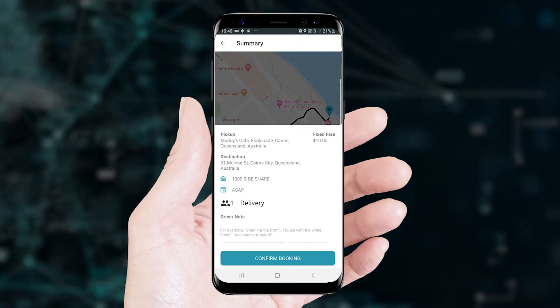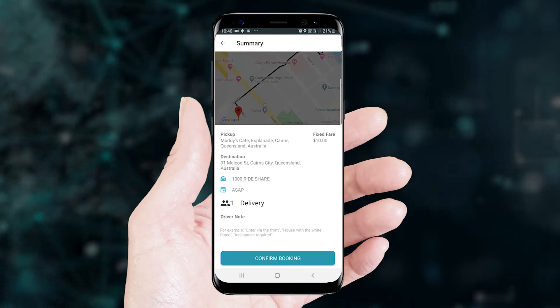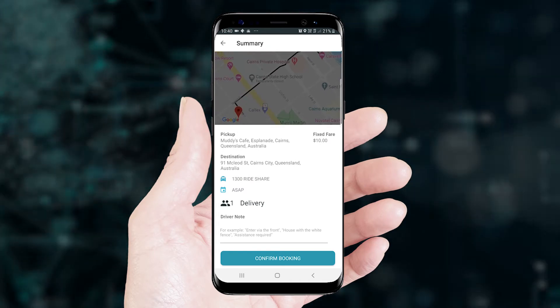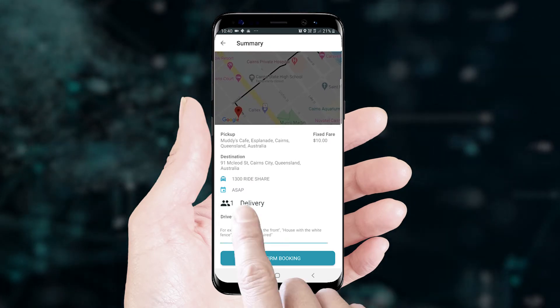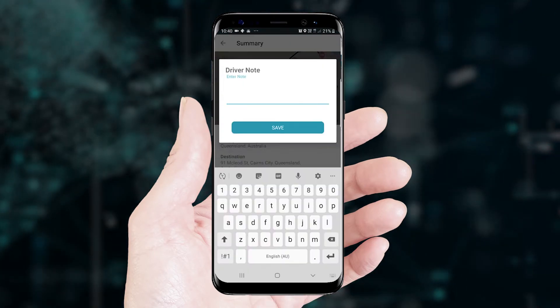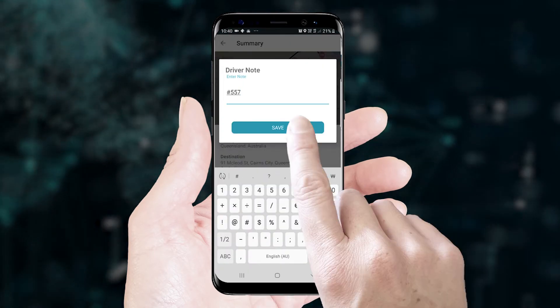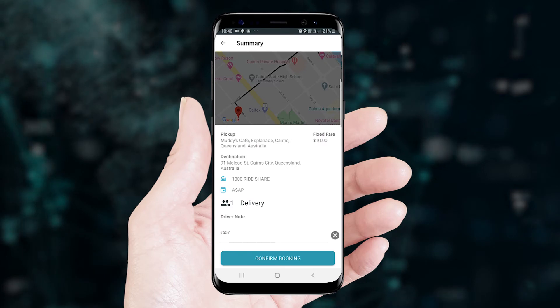Check all of your booking details and enter the order reference number in the Driver Notes section and select Confirm to book your pickup.